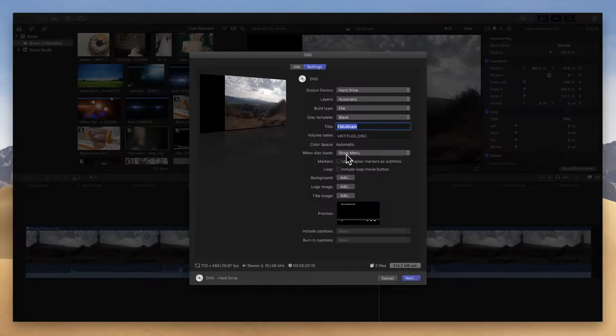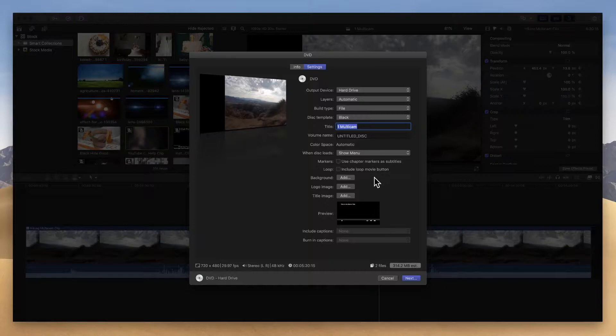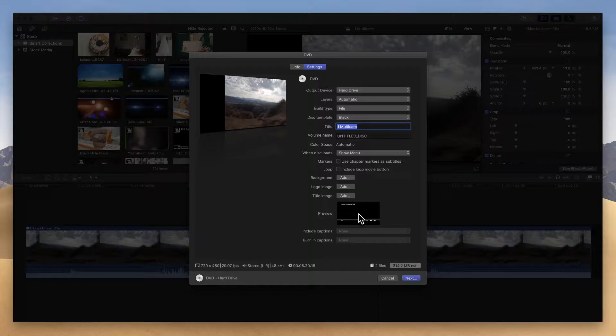If you've added markers to your project, you can use your chapter markers here. You can loop the disc. You have a bunch of options here you can use to customize this disc, and you'll see a little preview down here at the bottom for how it gets customized.